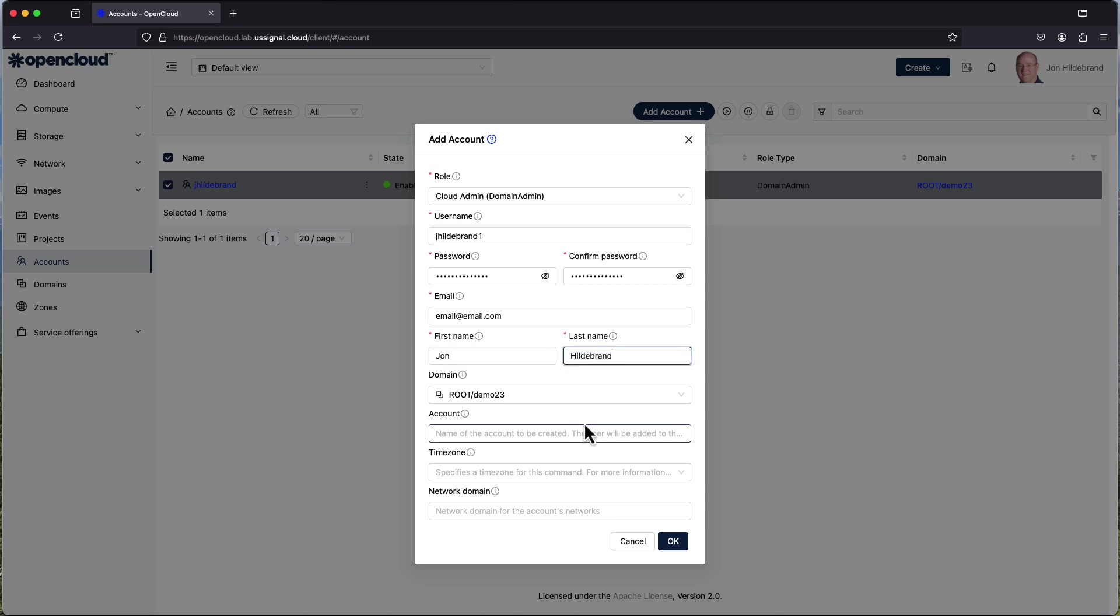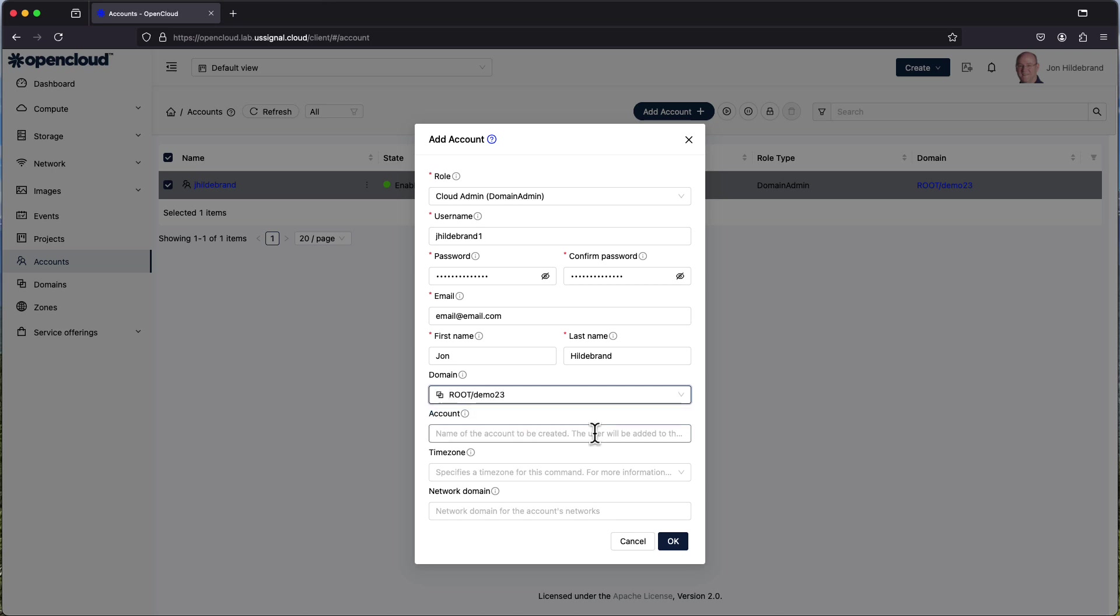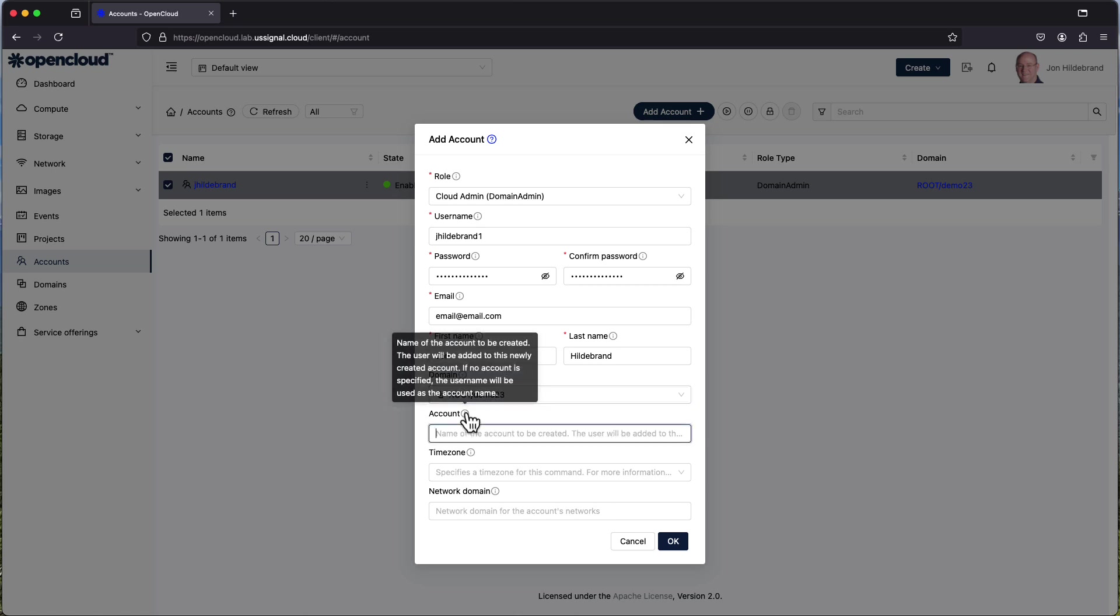Now if I had subdomains I could associate those subdomains within but in this particular case since I only have my root domain I'm going to use that. Now the name of the account to be created, basically as stated name of the user name of the account to be created. This user will be added to the newly created account. If no account is specified the username will be used as the account name.